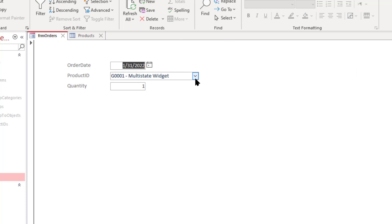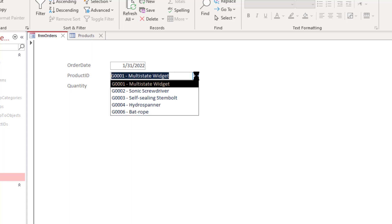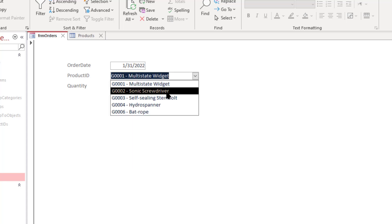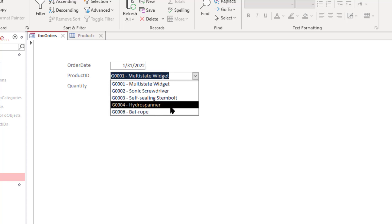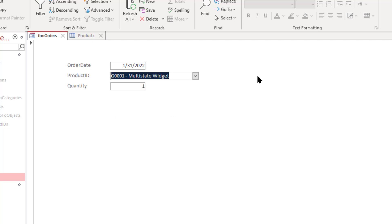So when I press F5 to update the form and update that product ID field, if I do the drop down you can see that the solar flashlight is no longer appearing because it's only selecting the active products. So let's page through the orders.